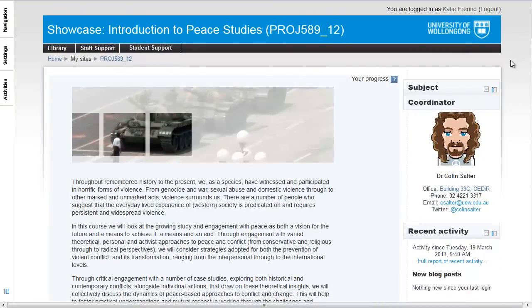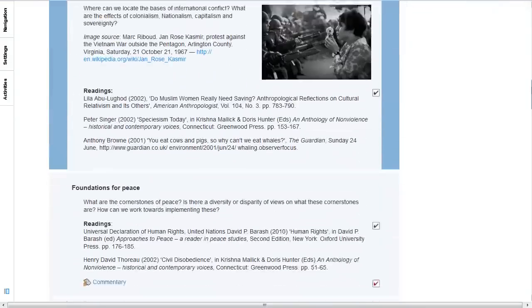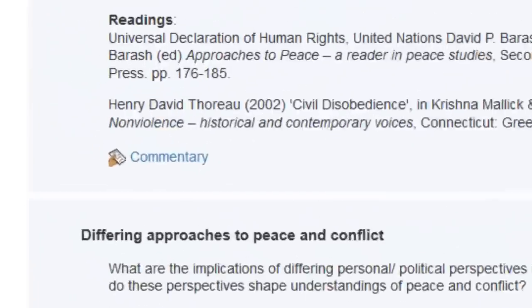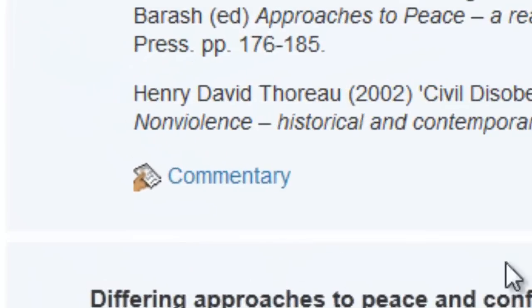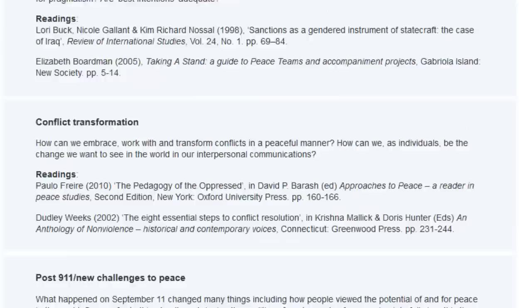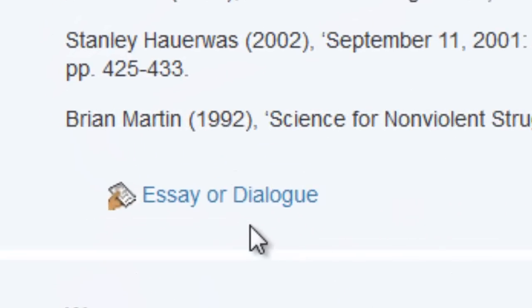You will be able to tell an assignment submission dropbox from other types of resources and activities from the little icon with the hand holding a piece of paper. Whenever you come across this icon in your Moodle site, it means that there is an assignment to be submitted.